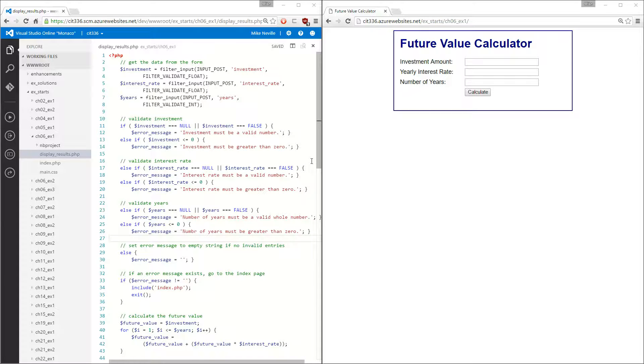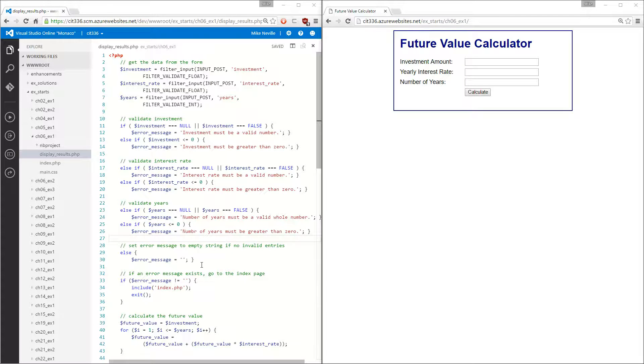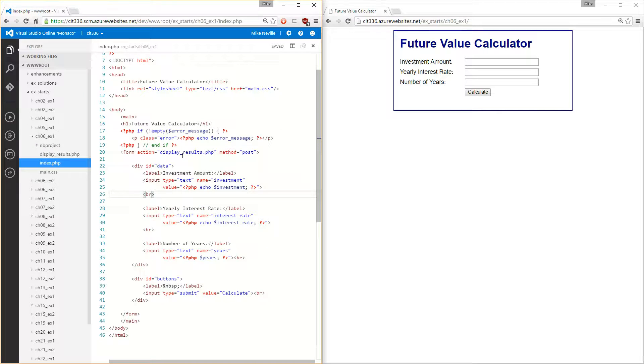So here we are at step 1. I've got CH06 exercise 1 up and running here on the right. And the code for that would be the index here on the left. And that's all they're asking for in step 1.